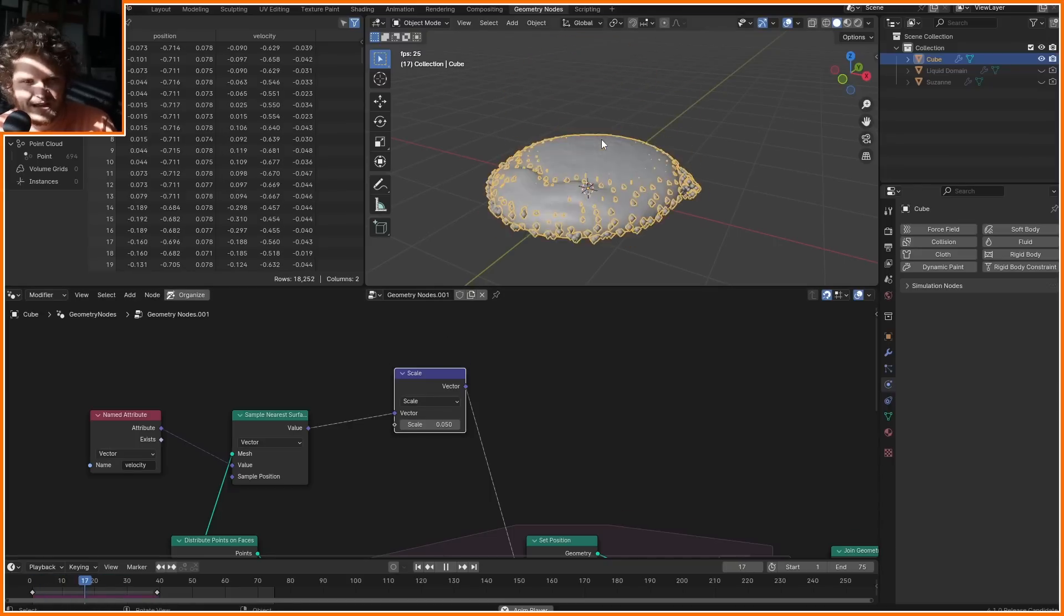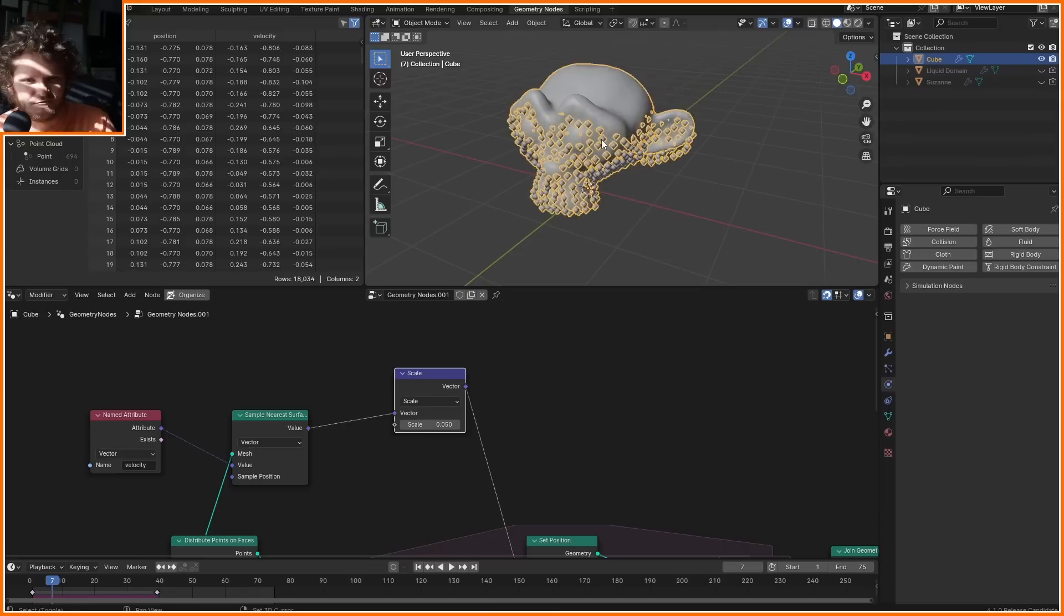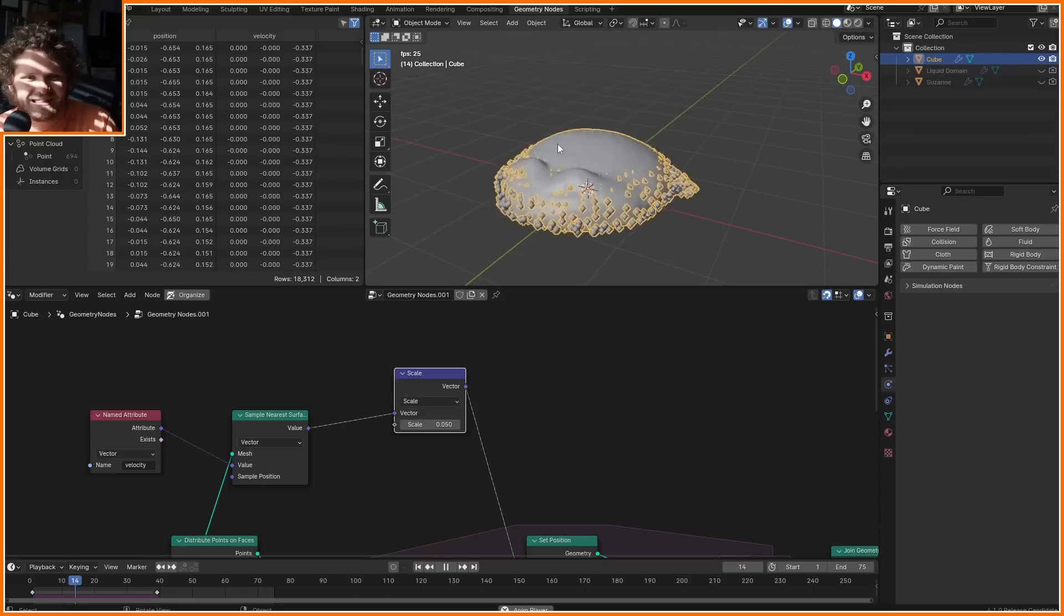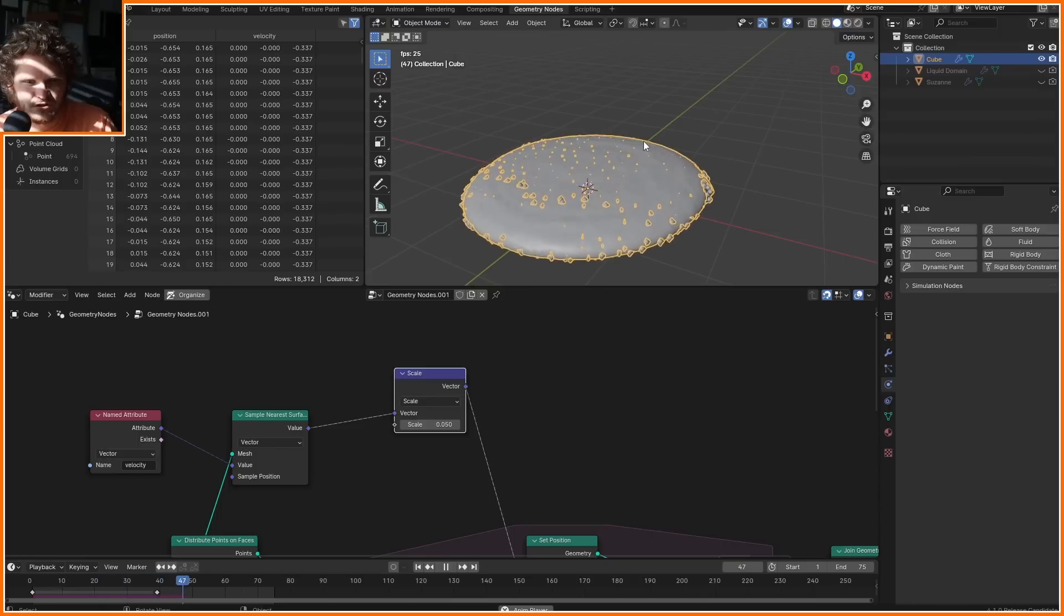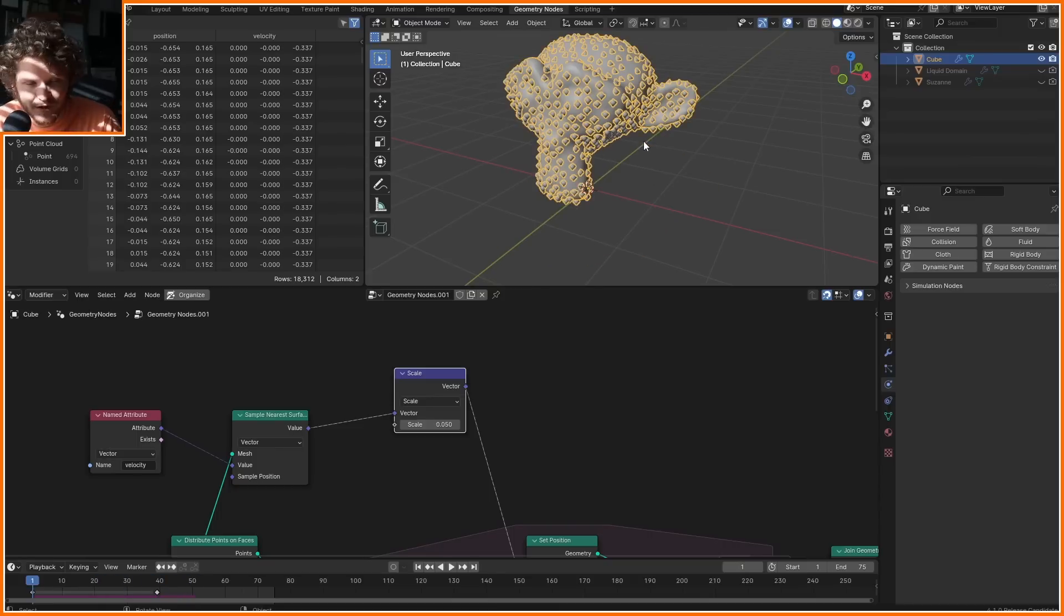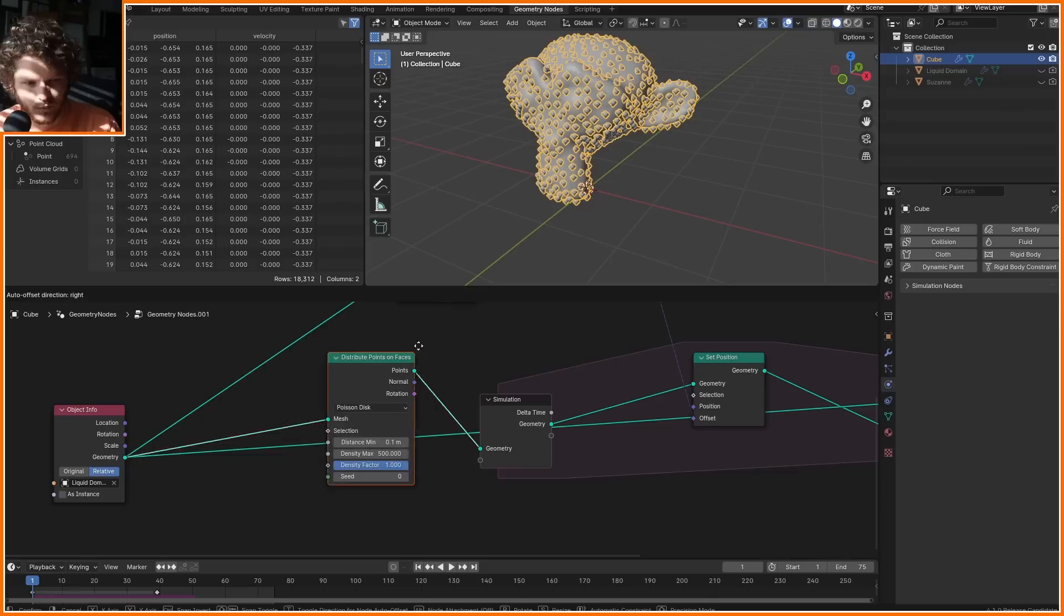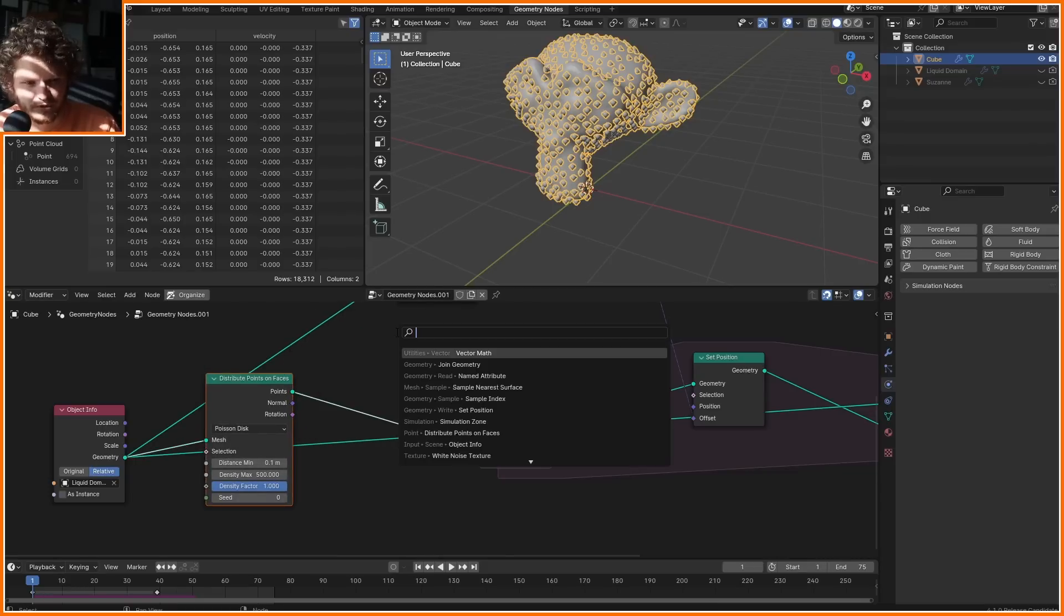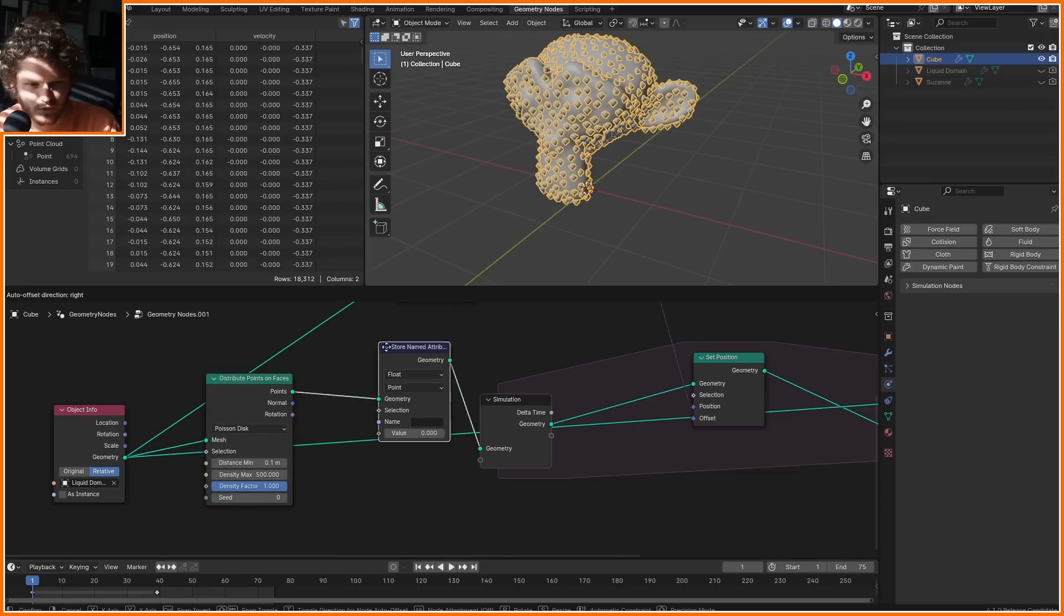Like, why do we care about this? We care because now we have points that can store coordinates, like they can store anything, and they move with the surface. Coordinates moving with it, and then send it back into the fluid. I know. What am I talking about? Well, on the very first frame, before we go into the simulation zone, let me store some kind of coordinate.